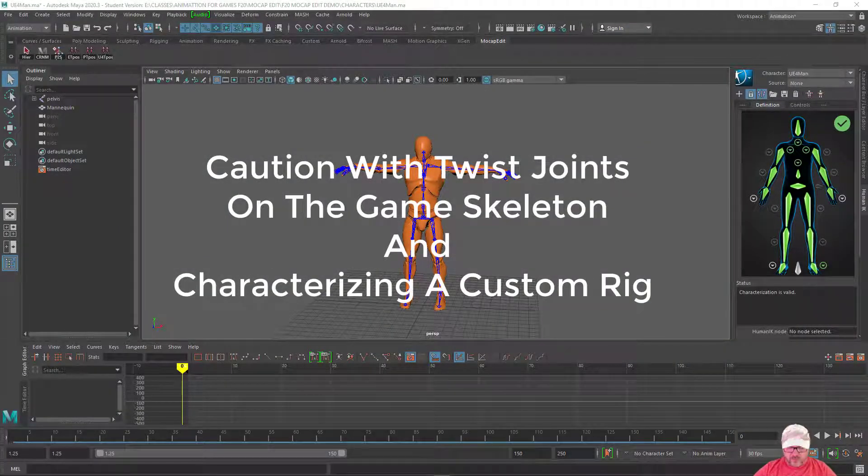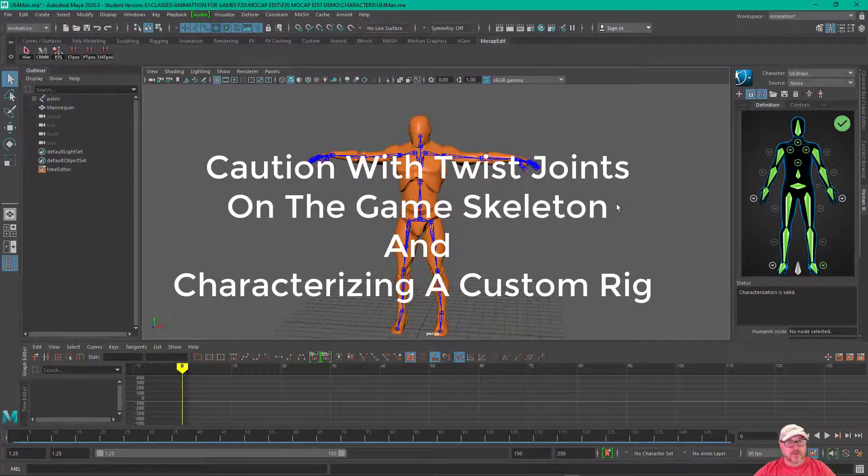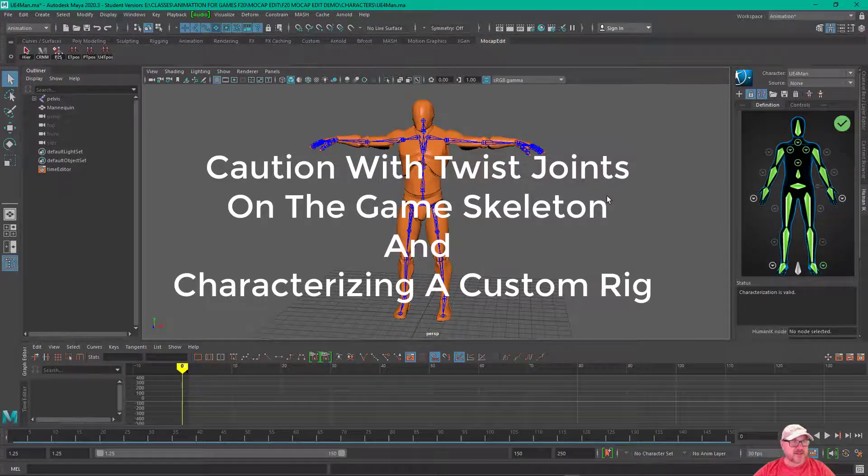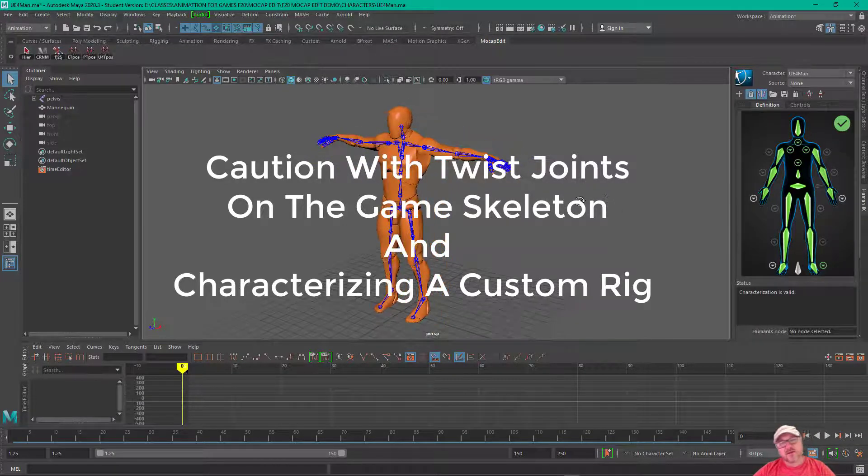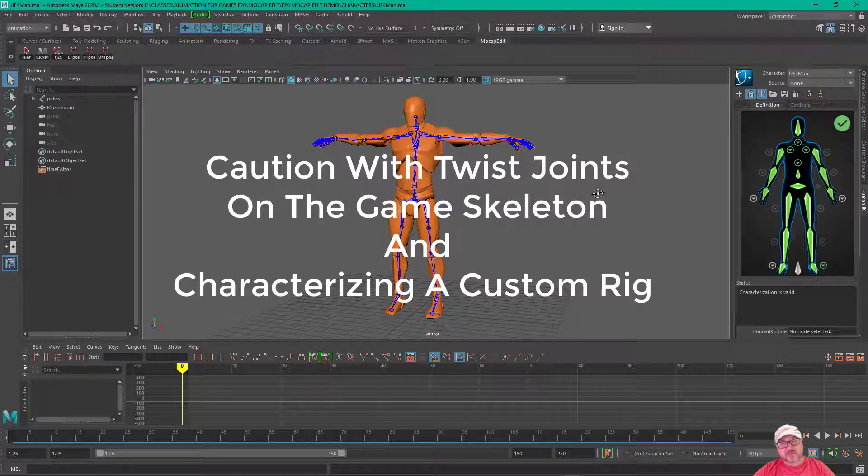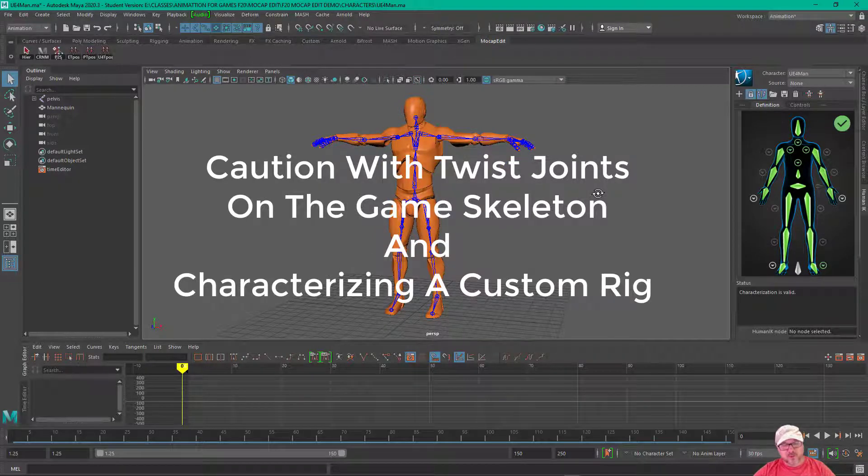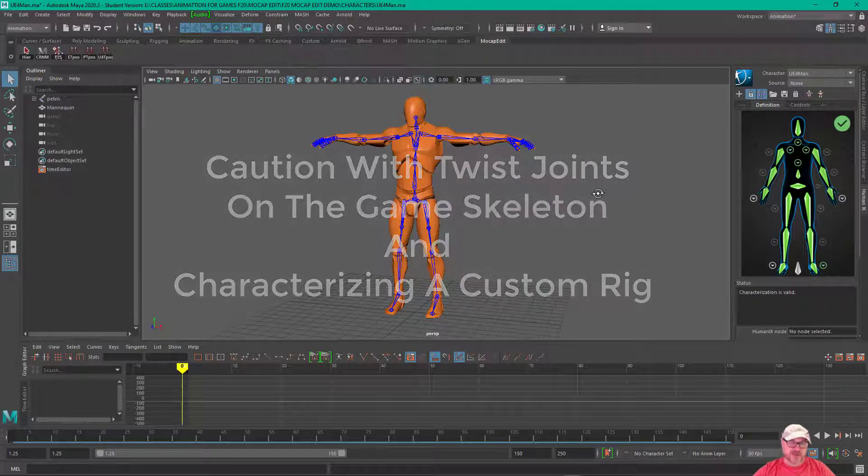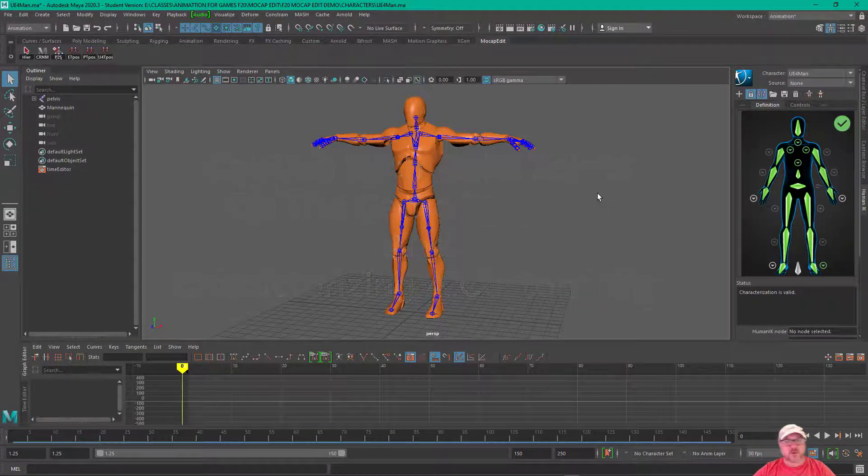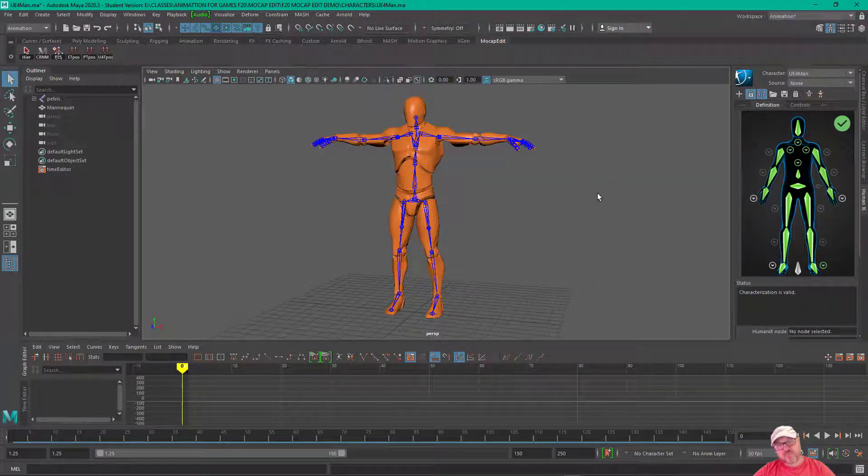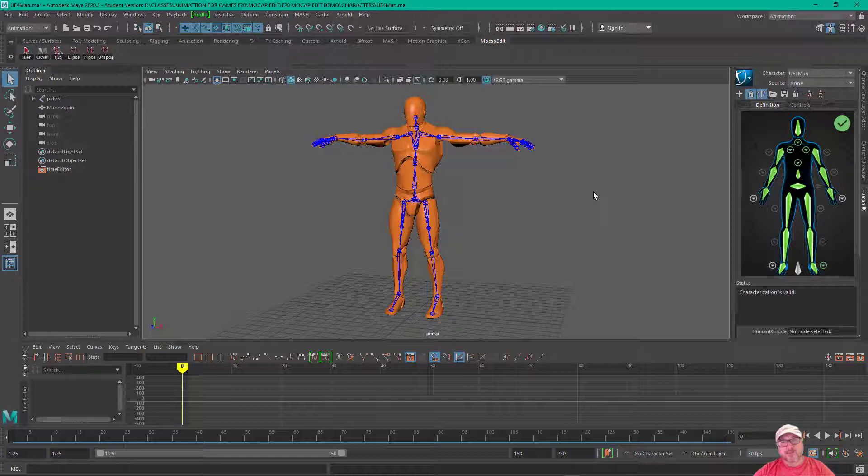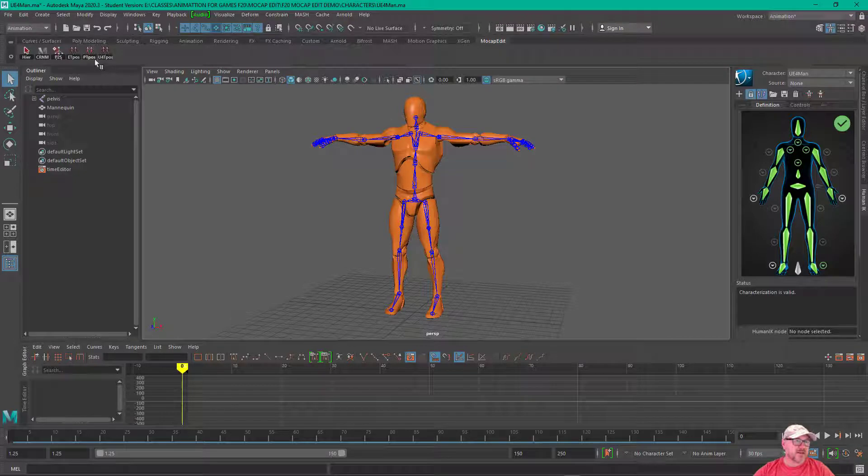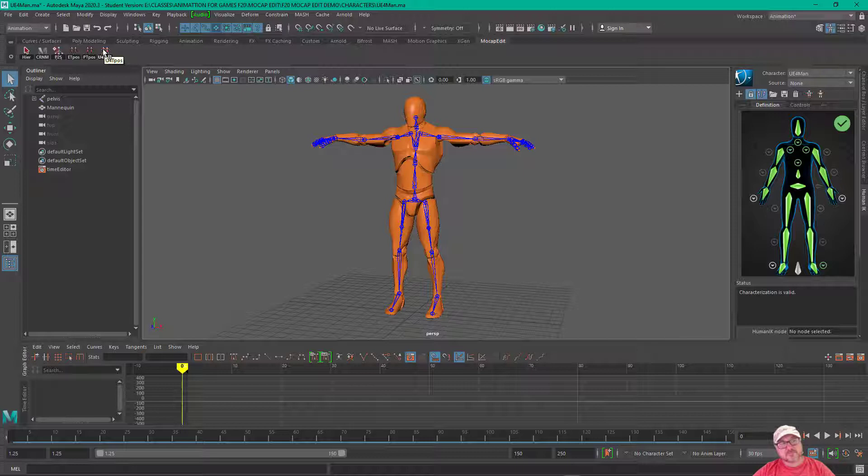In this video, I've taken the Unreal 4 mannequin, exported it out of Unreal 4 as an FBX file, and then imported it into Maya. I also went ahead and characterized it, and I made an Unreal 4 T-pose for it.